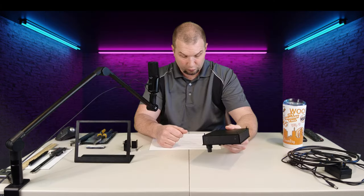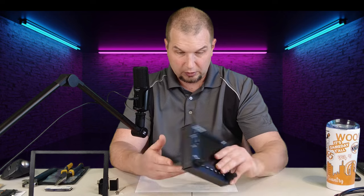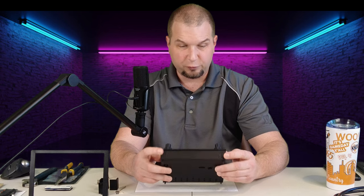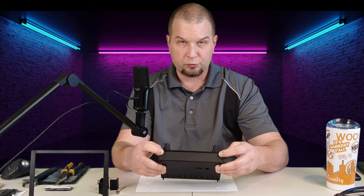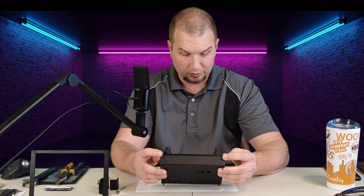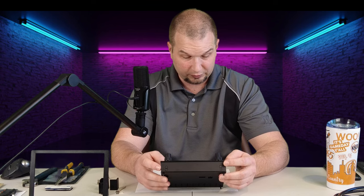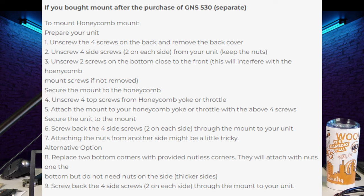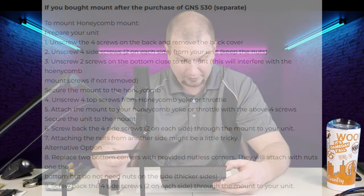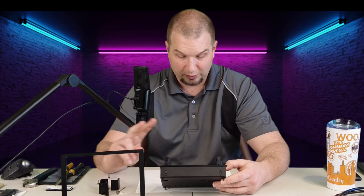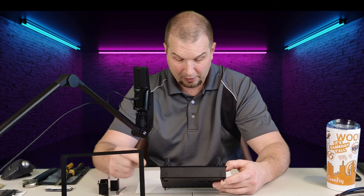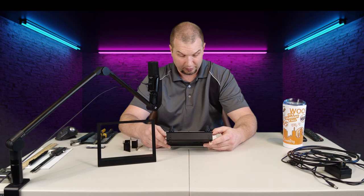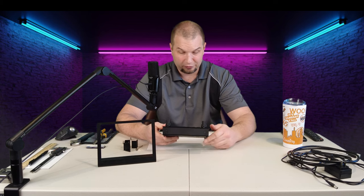Step three is we need to unscrew two screws on the bottom close to the front. This will interfere with the honeycomb mount screws if not removed. There's no screws on the bottom other than these, but there's four of them. So, are they talking about these two screws? And I don't understand how they would interfere with the honeycomb. That's why this is so confusing. And then it says unscrew the four top screws on your honeycomb yoke. That's pretty self-explanatory. And then attach the mount to your honeycomb yoke or throttle using the above four screws that you took out.